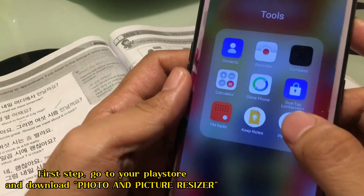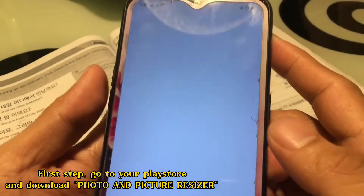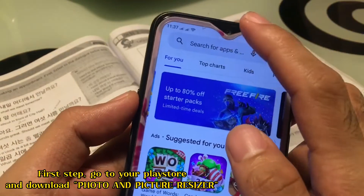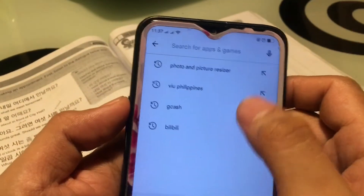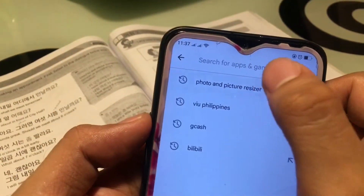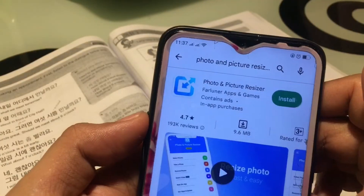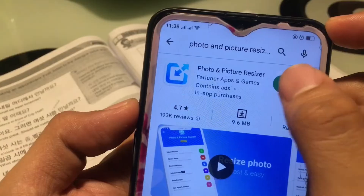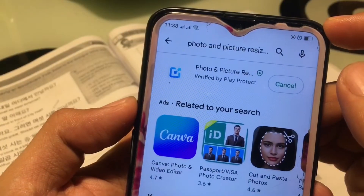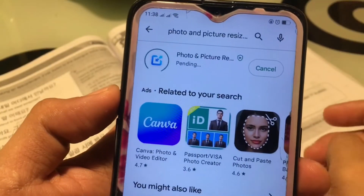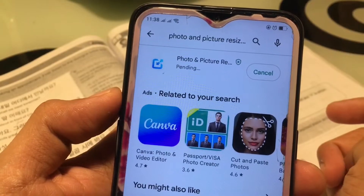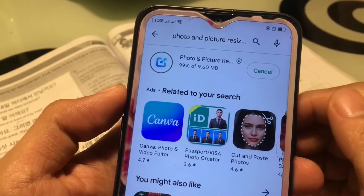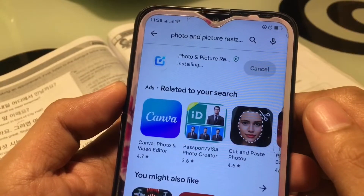First step, go to your Play Store and download Photos and Picture Resizers. In this incoming EPS topic exam, I made this tutorial on how to reduce file size to 15 KB in this app.